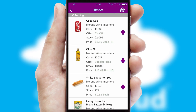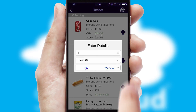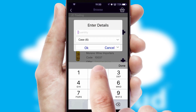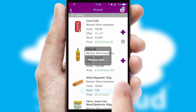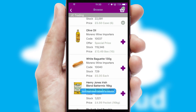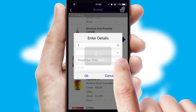Once you have found the required item, simply click, enter the required quantity, unit of measure and then confirm. A basket icon will appear beside the product to confirm it has been added to your order.